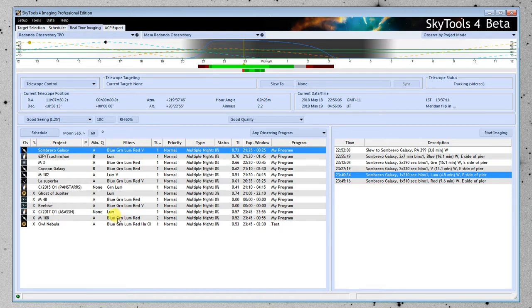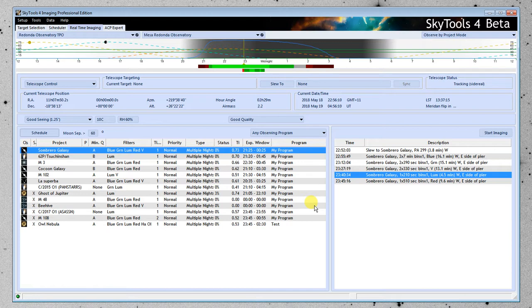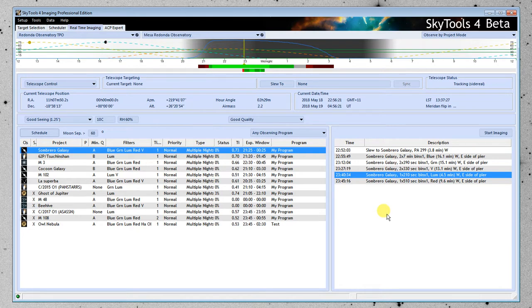But if we waited here long enough, it would slowly move over and reach that point. And when one of the filters does go out of range, of quality, then it will go ahead and reschedule your object here. So you might see this completely change as the night goes on. But in general, you want to just schedule it and observe it.